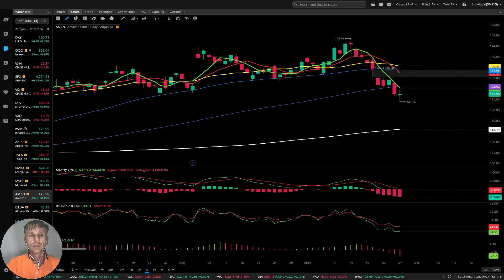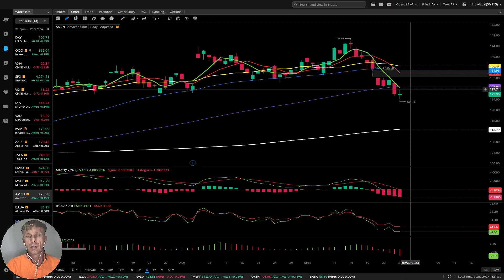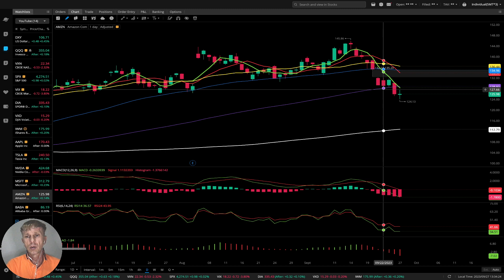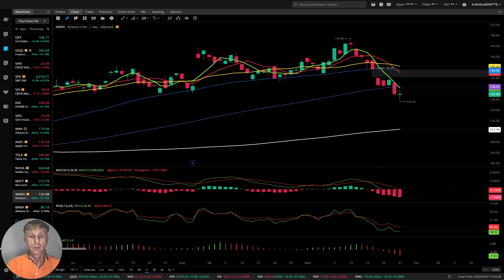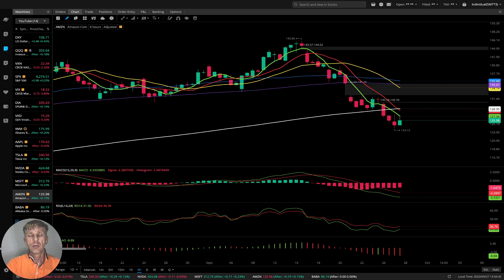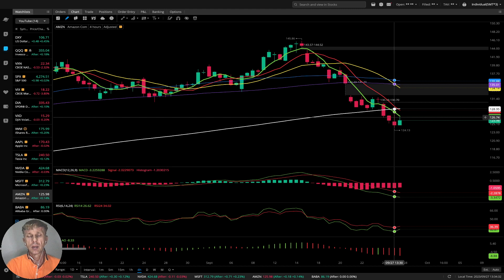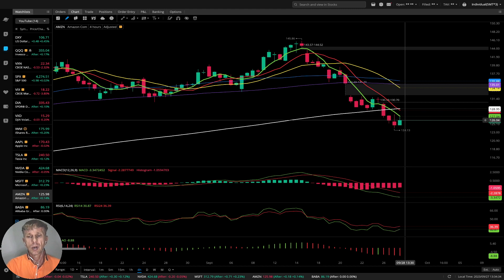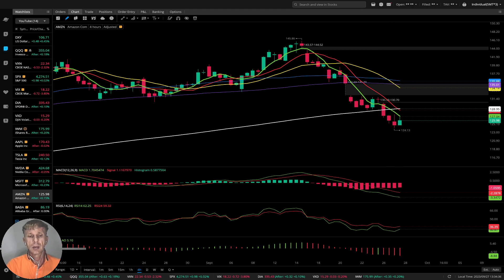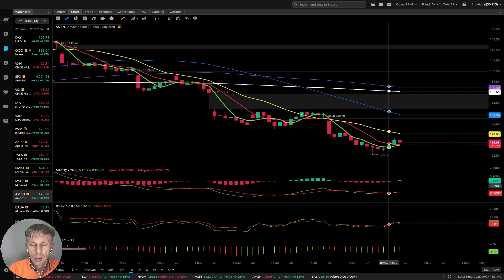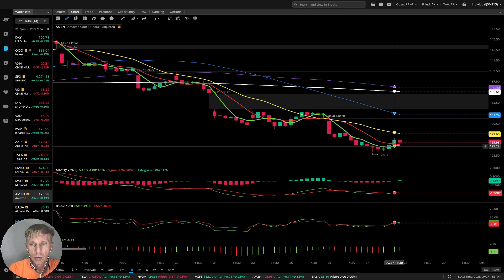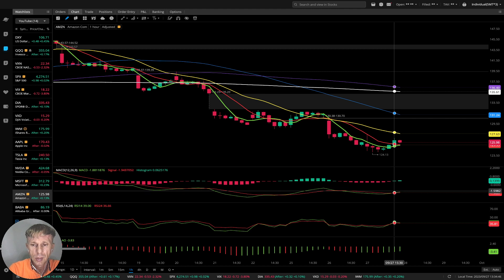Amazon daily: last bar below all moving averages, MA5 did bearish crossover over MA100 — bearish trend on all indicators. Four-hour time frame: MA5, MA10, and bars did bearish crossover over MA200 — bearish trend. One-hour time frame: it wants to bounce, MA5 ready for bullish crossover, all indicators positive — looks like it wants to bounce.